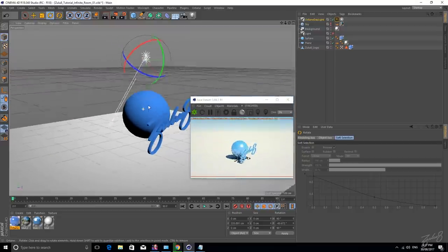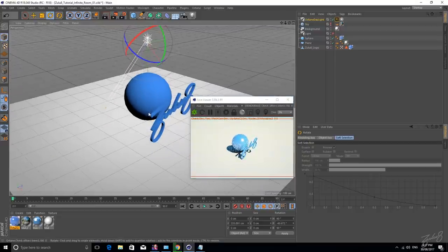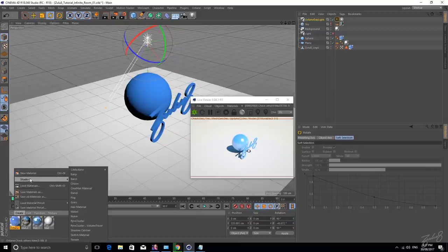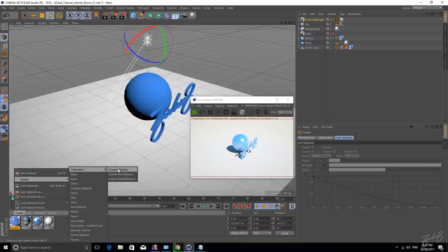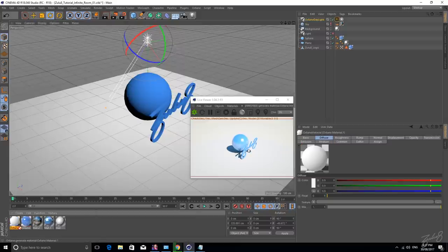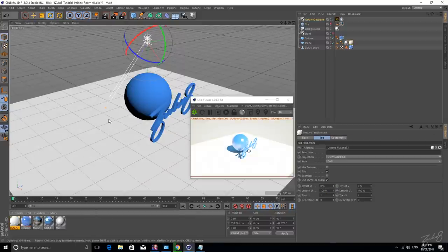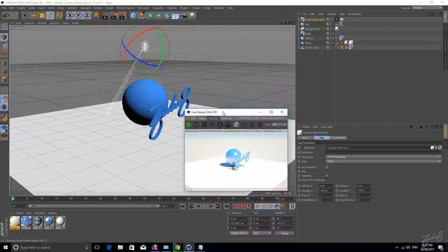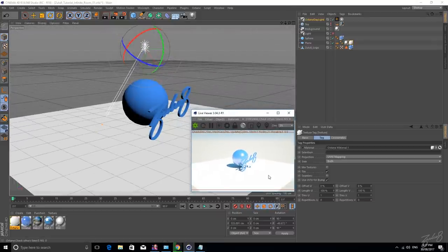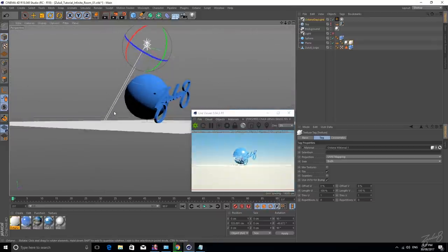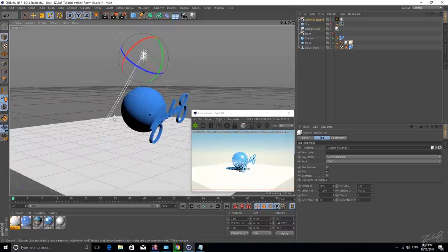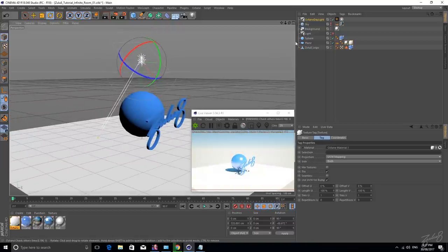So this is what we're getting. We've got the plane. Let's also create a texture for the plane, and White Diffuse is fine. So this is what we're getting in our Octane. We see this blue horizon, and this is because of our Octane Daylight system.